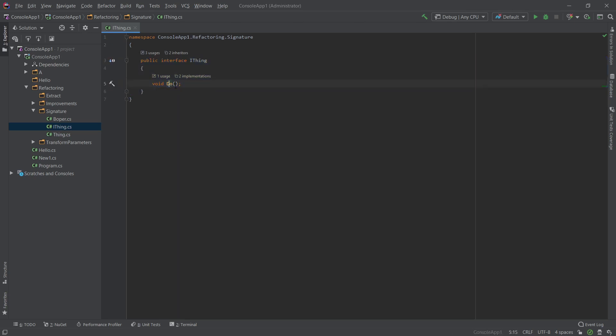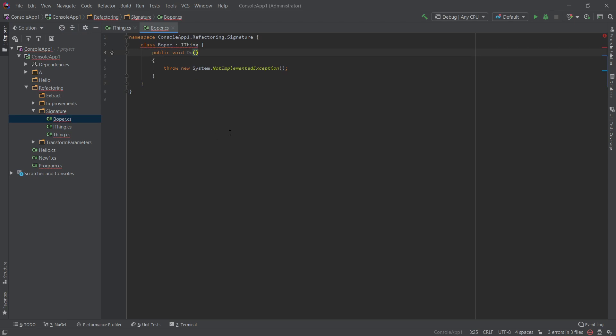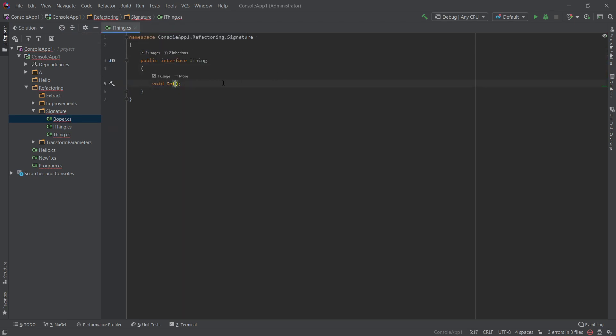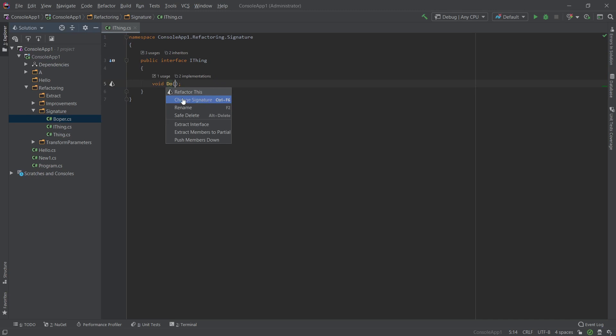So what you would do usually is you would do something like string message. So we add the message and then we go find the files everywhere that it's broken and we go change the thing. So in Rider, what you do is you press Shift R and this brings up the option to change the signature.